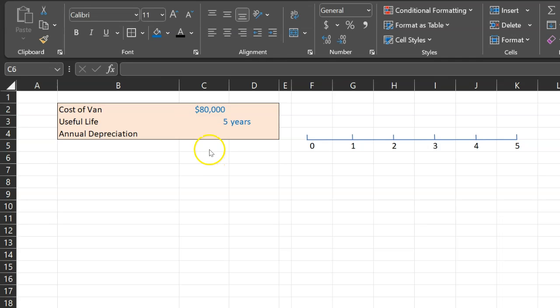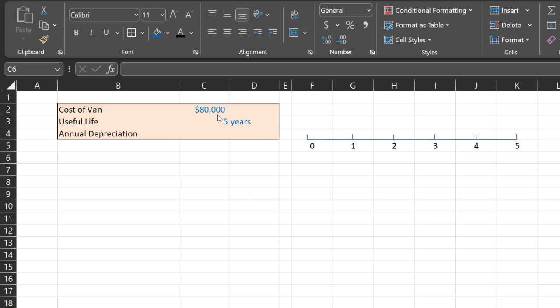So this is an important point because what that means is that this van is a long-term asset. It's going to serve you for multiple years. So when you spend this $80,000, this expenditure is not just going to help you today or for the next year, but for the year after that and after that and so on.